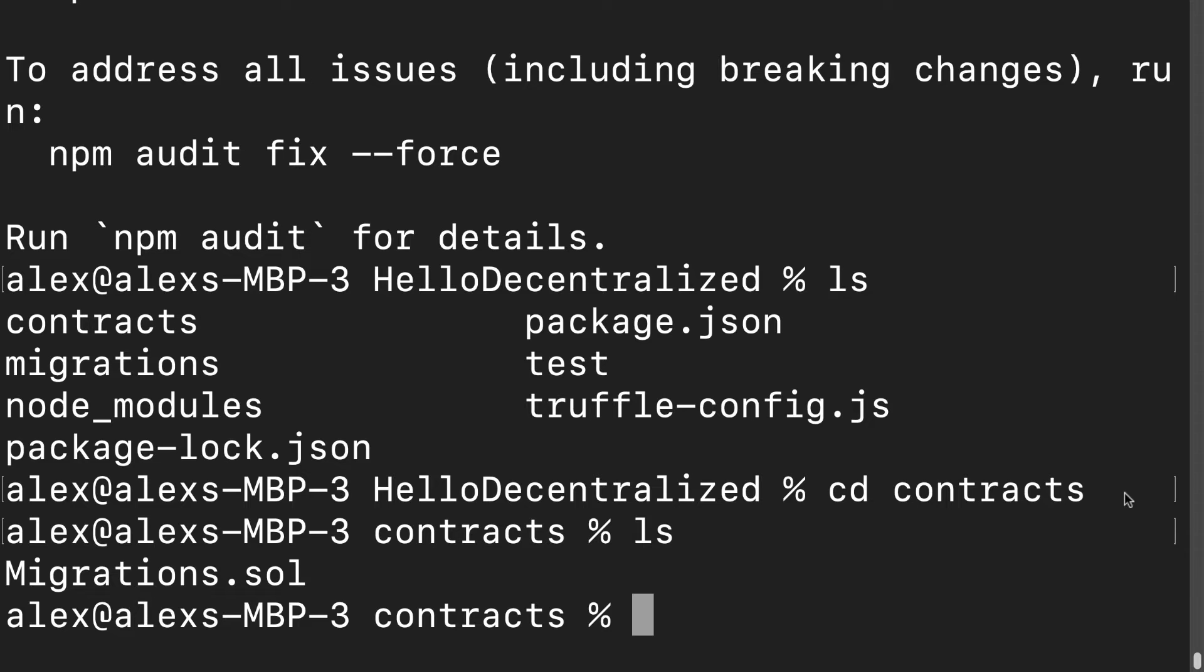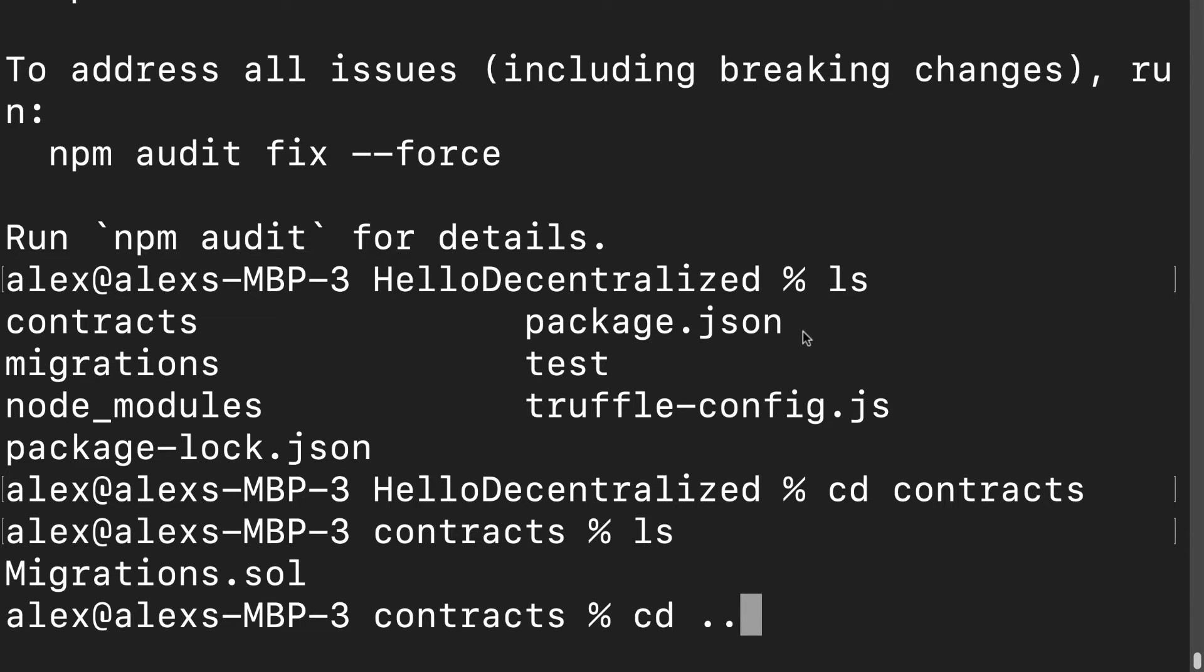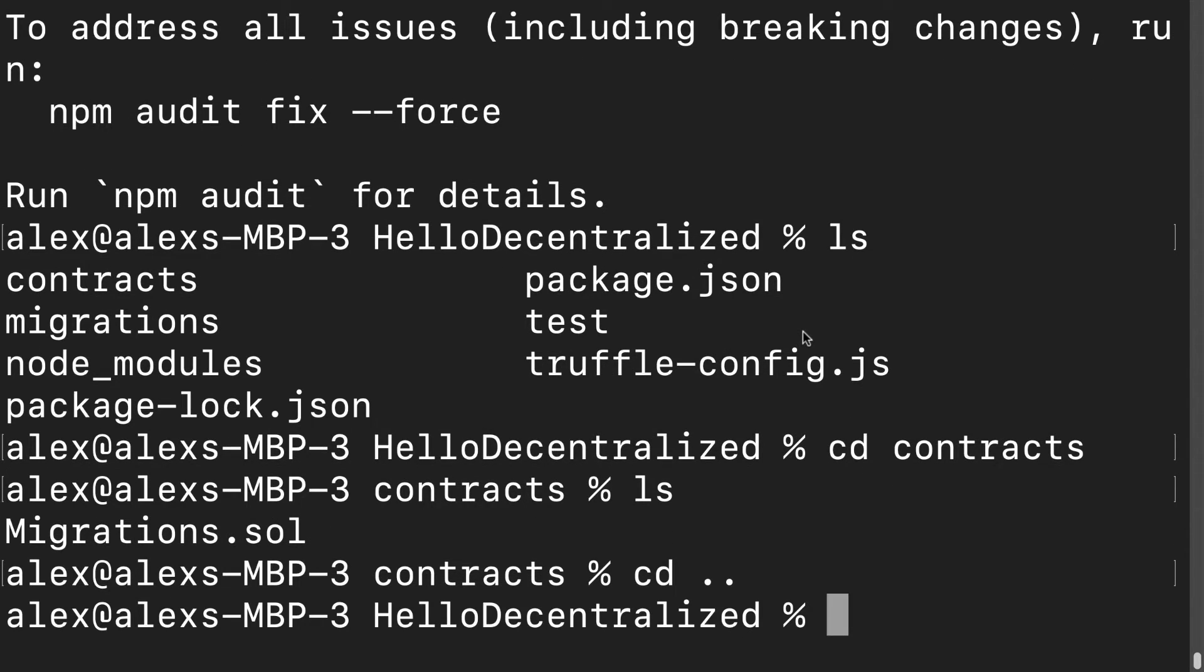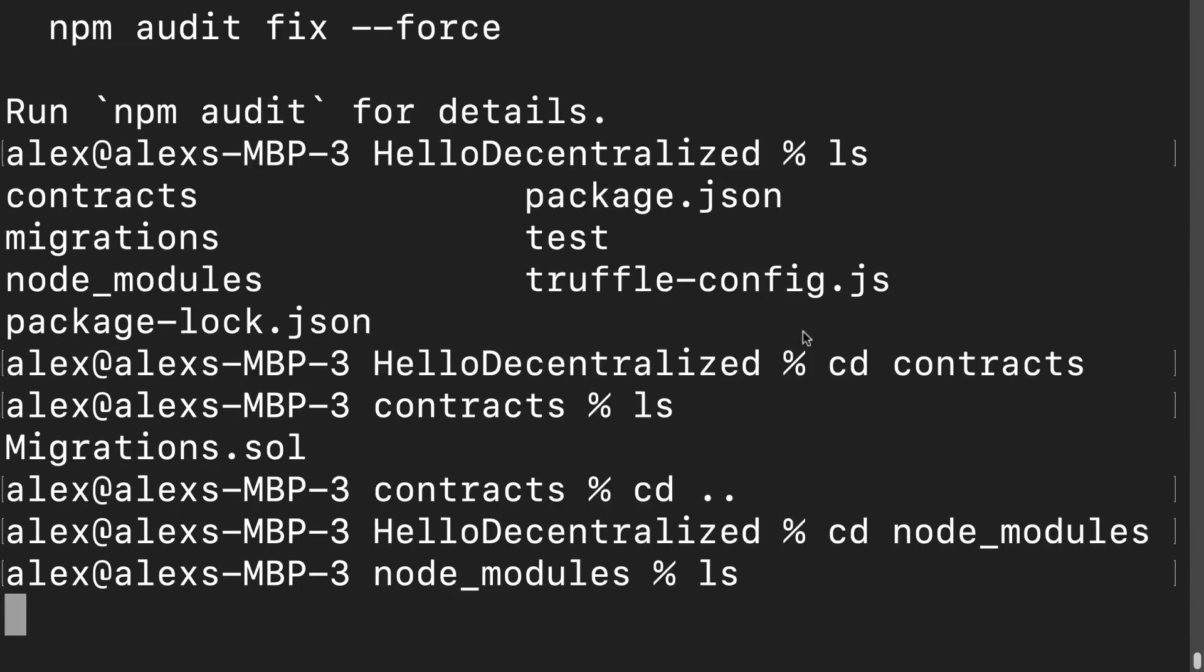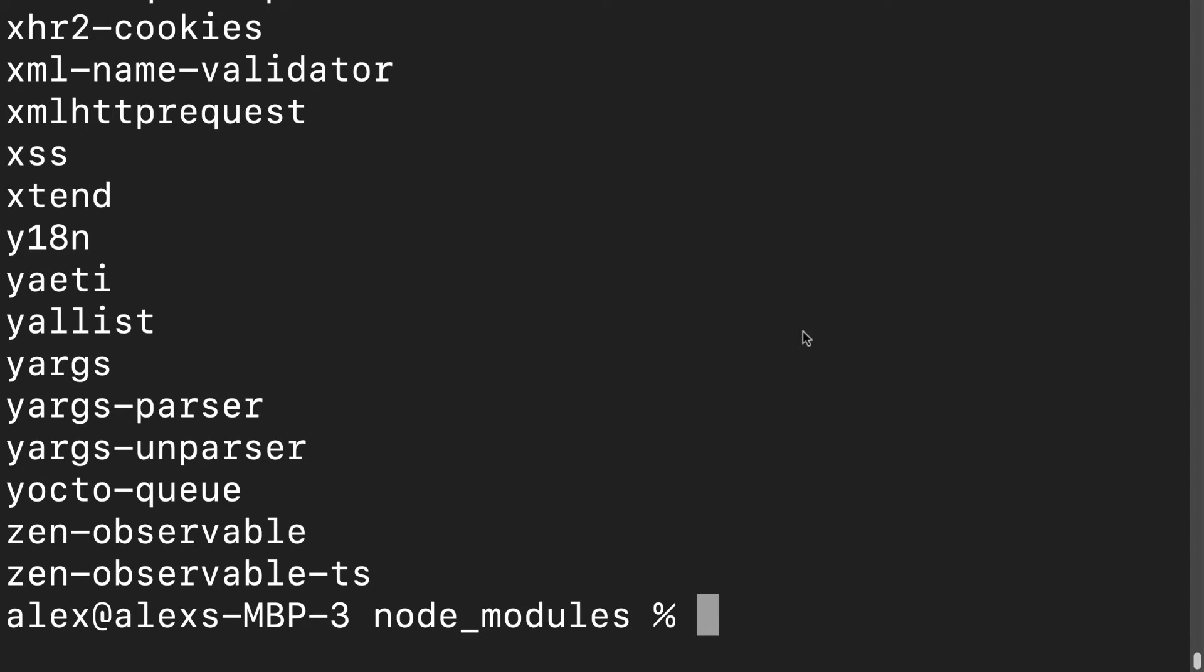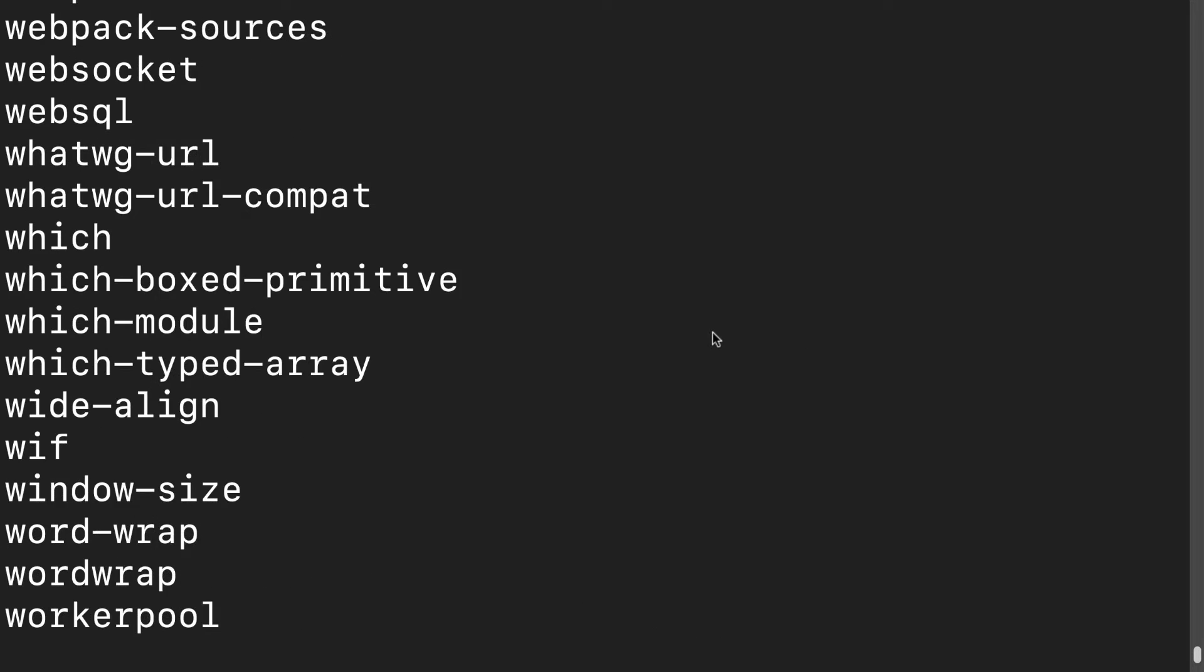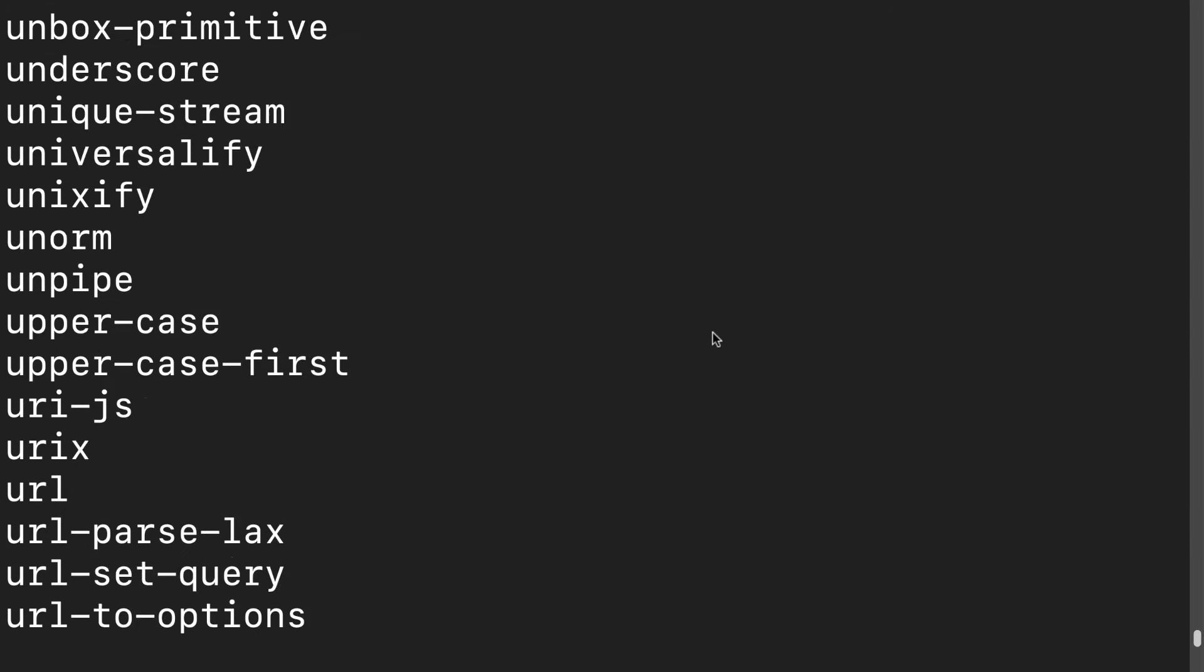Into this contracts folder I want to bring in the ERC721. We're going to grab that from OpenZeppelin, which is now inside of our node_modules. Let me go back up one parent folder and we can cd into node_modules and list out all of our node modules included in the project.